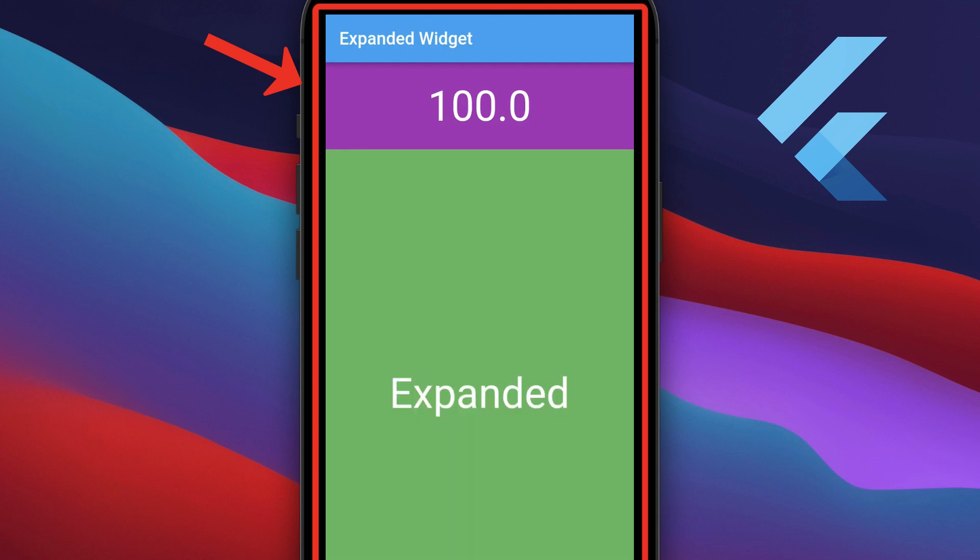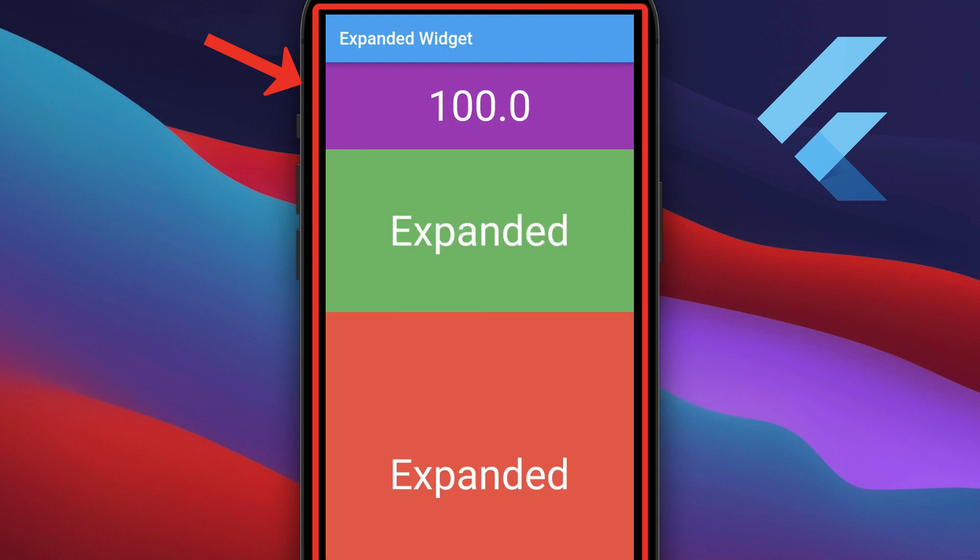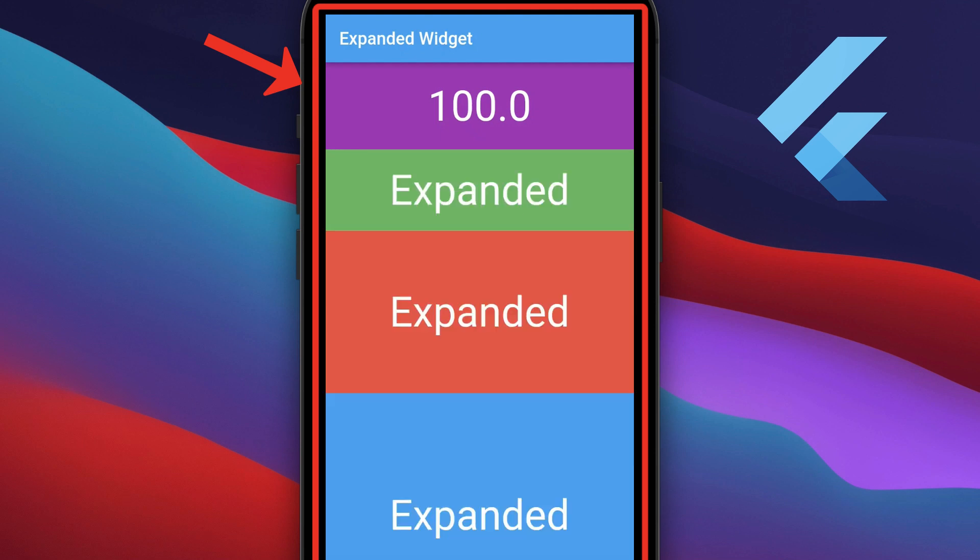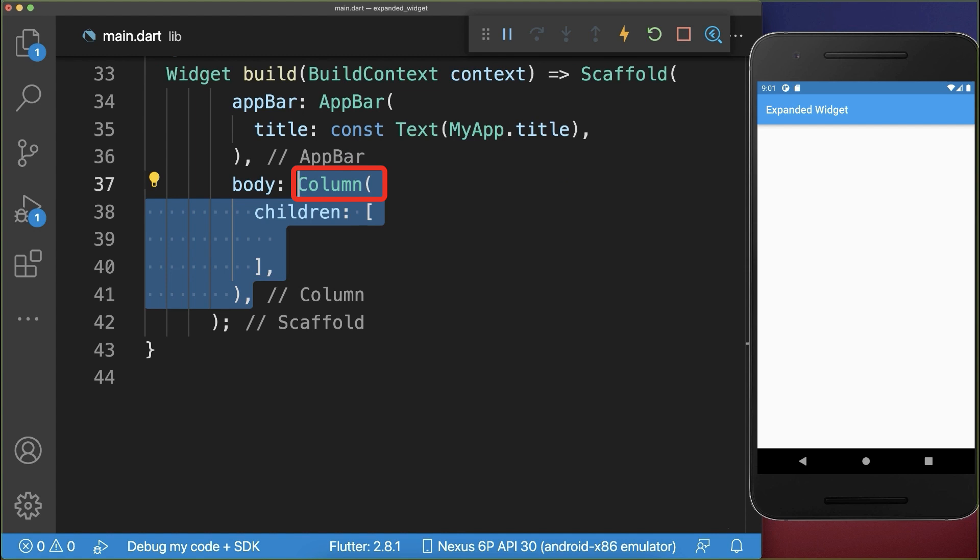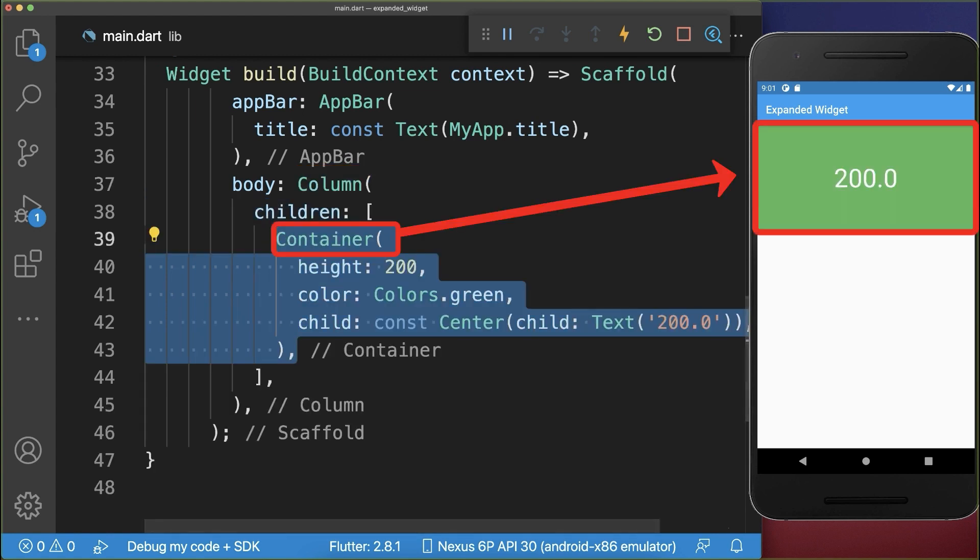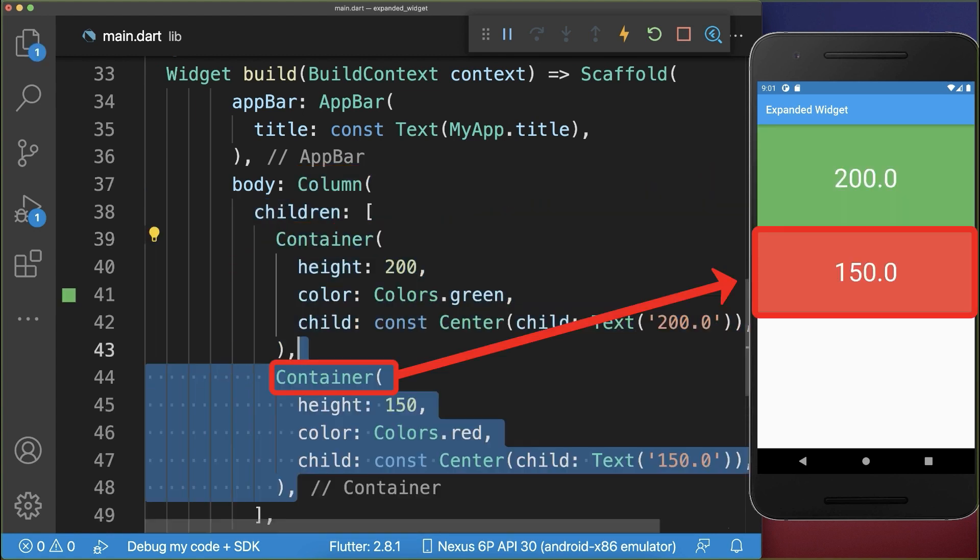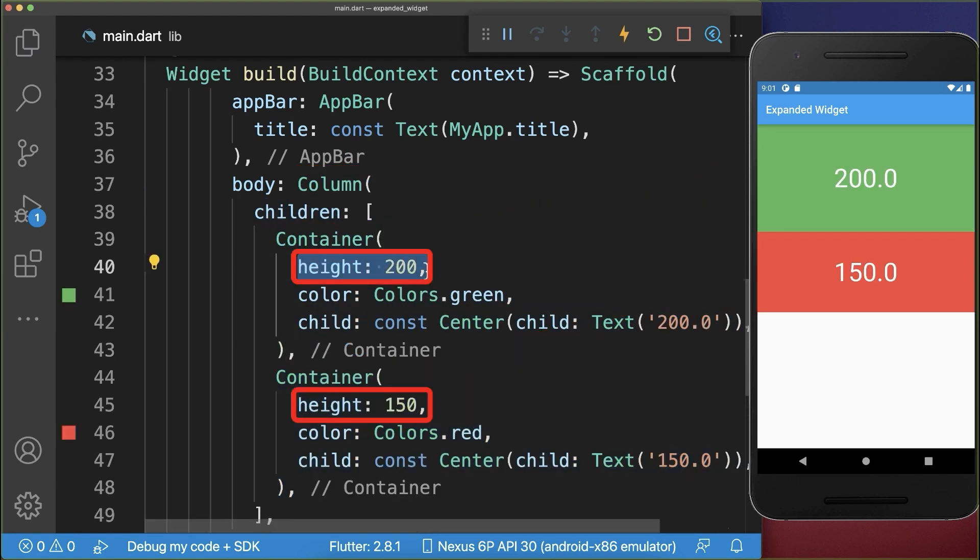How to use the expanded widget to create screen responsive layouts in Flutter. Inside a column we add a green container and a red container, whereas each container has a fixed height.